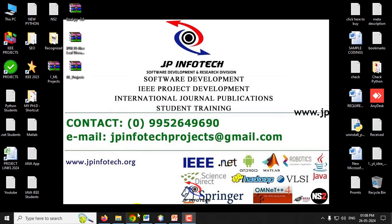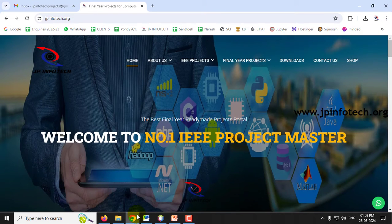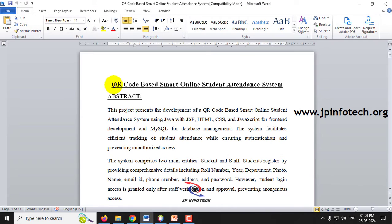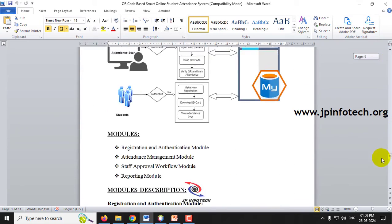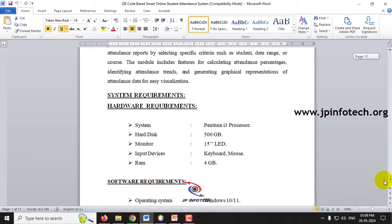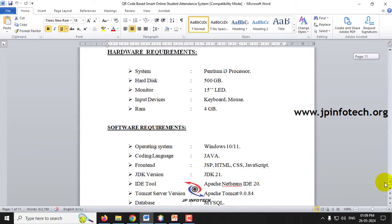In this video we are going to see a Java web application project entitled QR Code Based Smart Online Attendance System. Before seeing the execution of the project, let me brief about this project. We have developed this project using Java, and it can be executed on Windows 10 or 11.